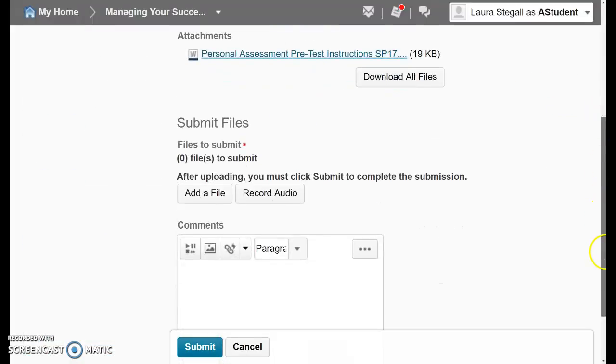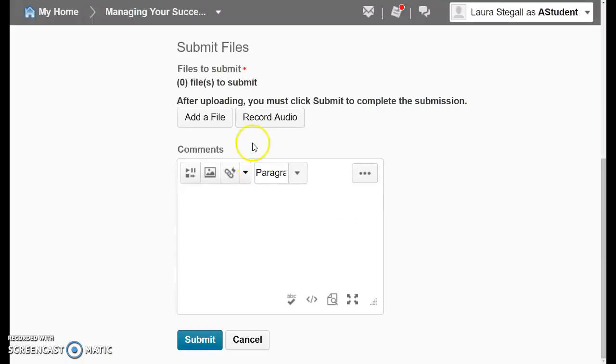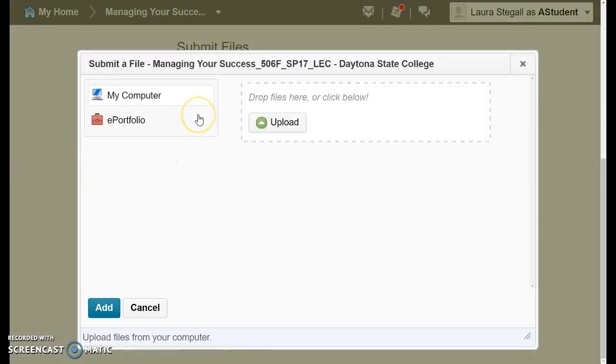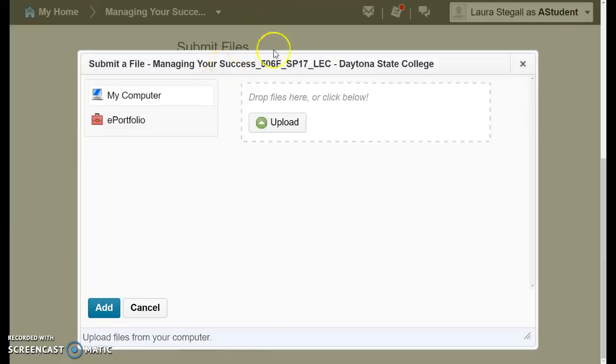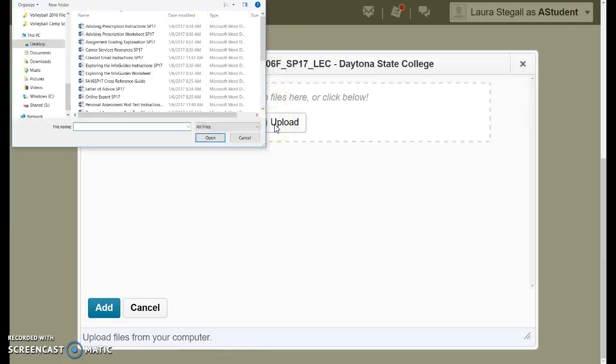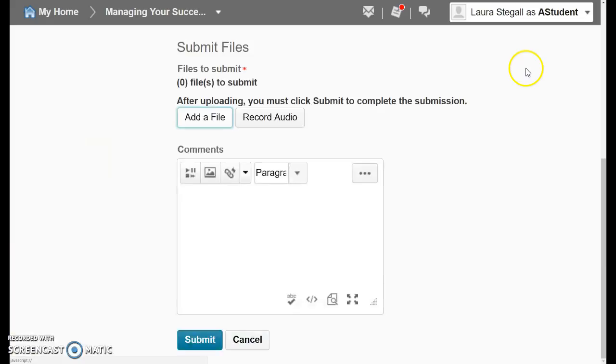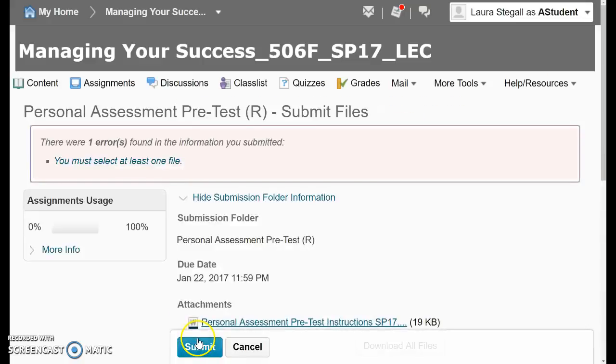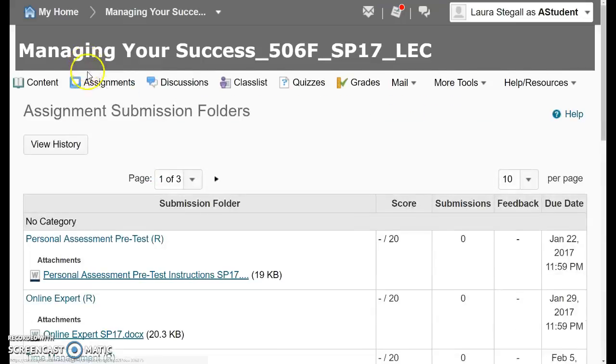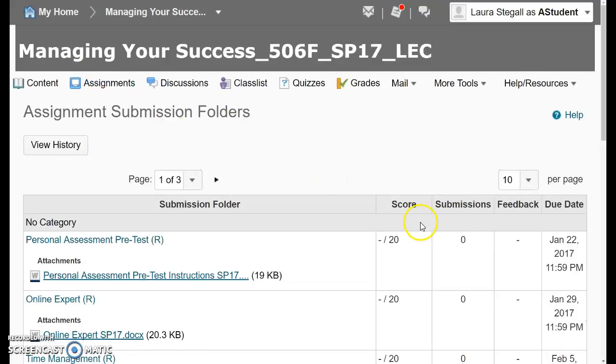Then scroll down and add a file. And then that is where you'll upload your Word document that includes both your table with your score and your 250-plus word assessment. Click upload. It'll allow you then to get into your files, upload that file, and then click add.